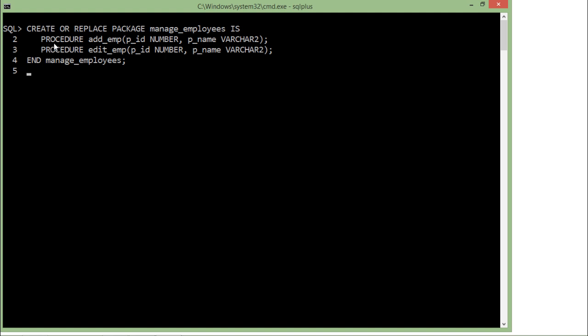Inside the specification I have declared two procedures with the names add_emp and edit_emp with a couple of arguments. In this example I am considering an employee table with two columns, so accordingly you can take the number of parameters as per your number of columns. Let's execute this. You can see 'package created', which means the specification of the package has been created. Now I can create the body for this package.